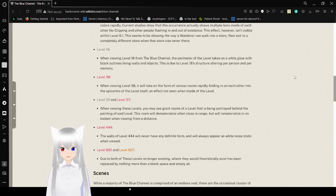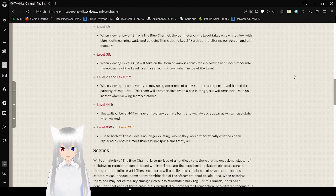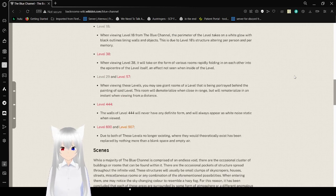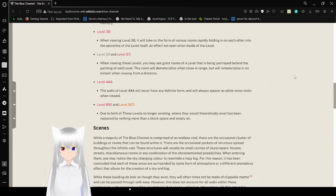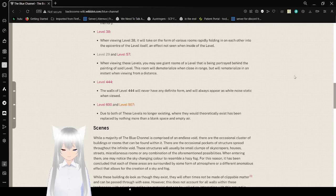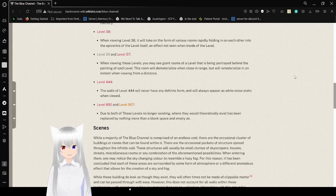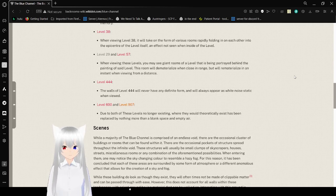Level 29 and 57: When viewing these levels, you may see giant rooms of a level that is being portrayed behind the paintings of said level. This room will materialize when close in range, or will even materialize in an instant when viewing from a distance.